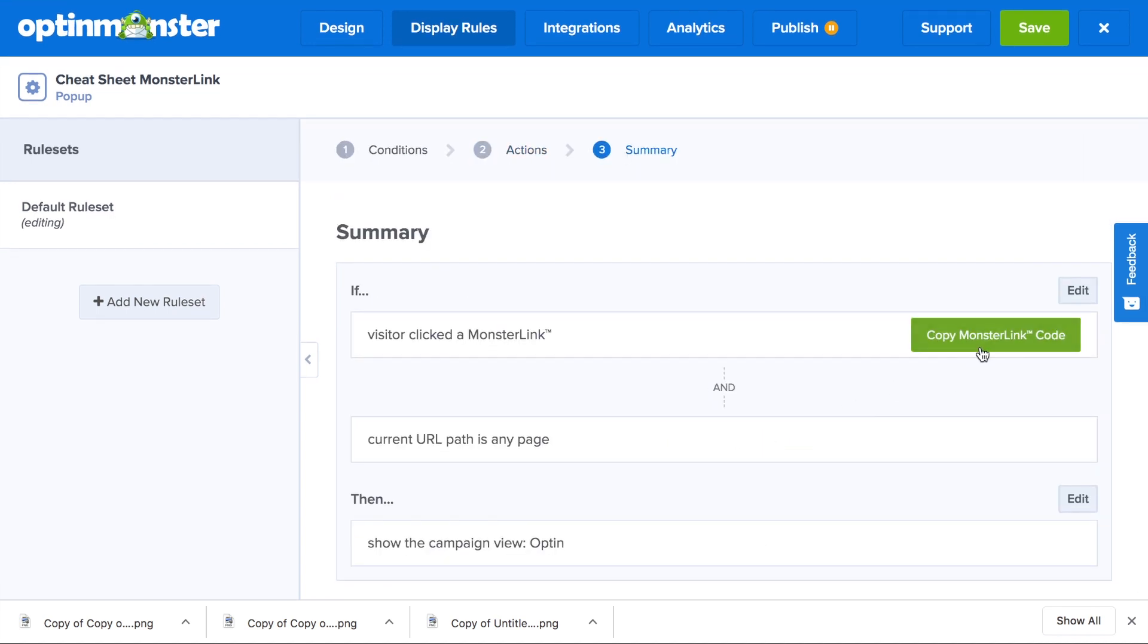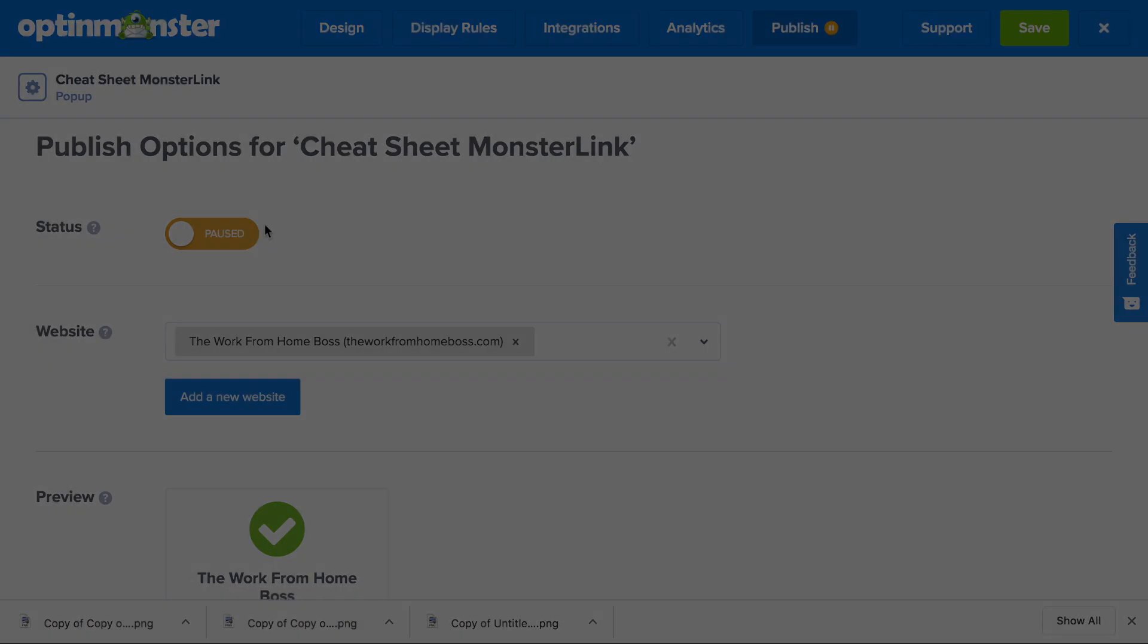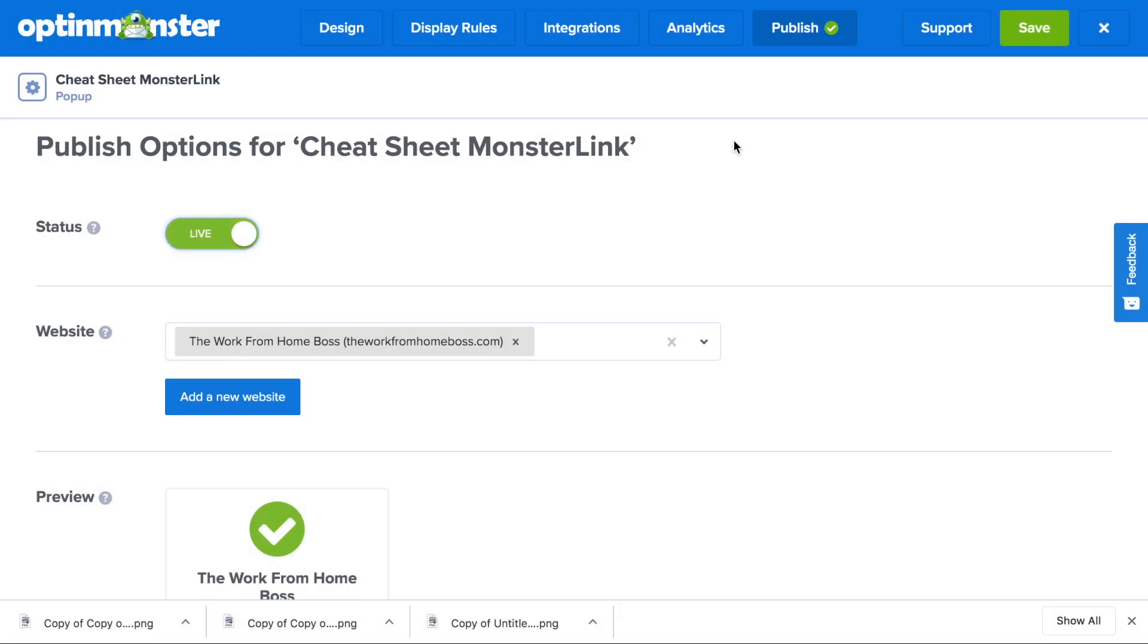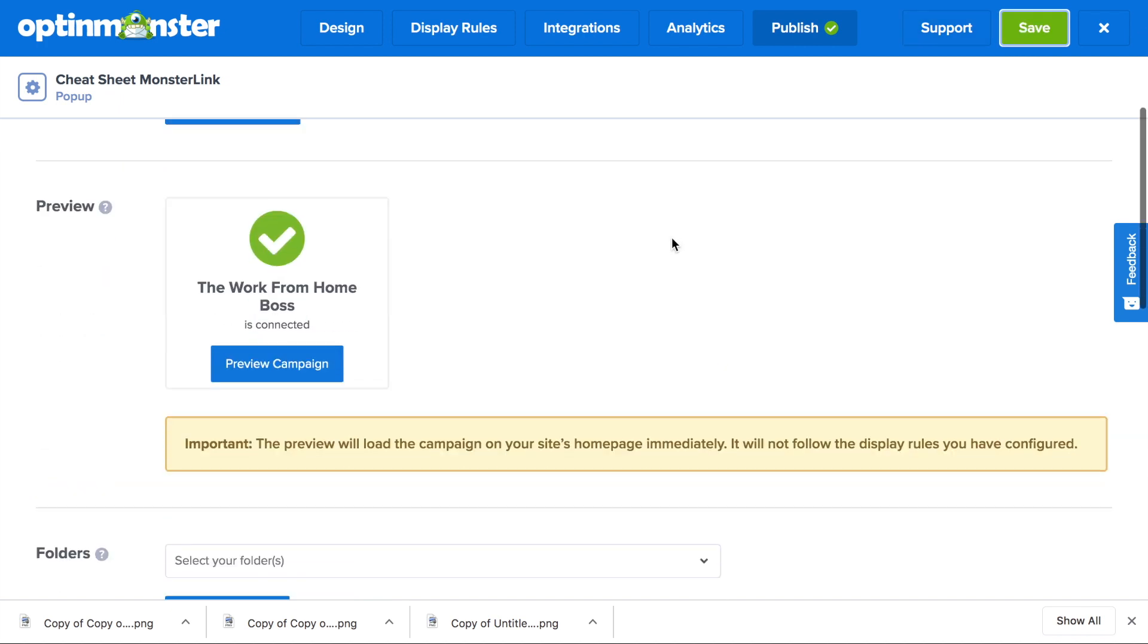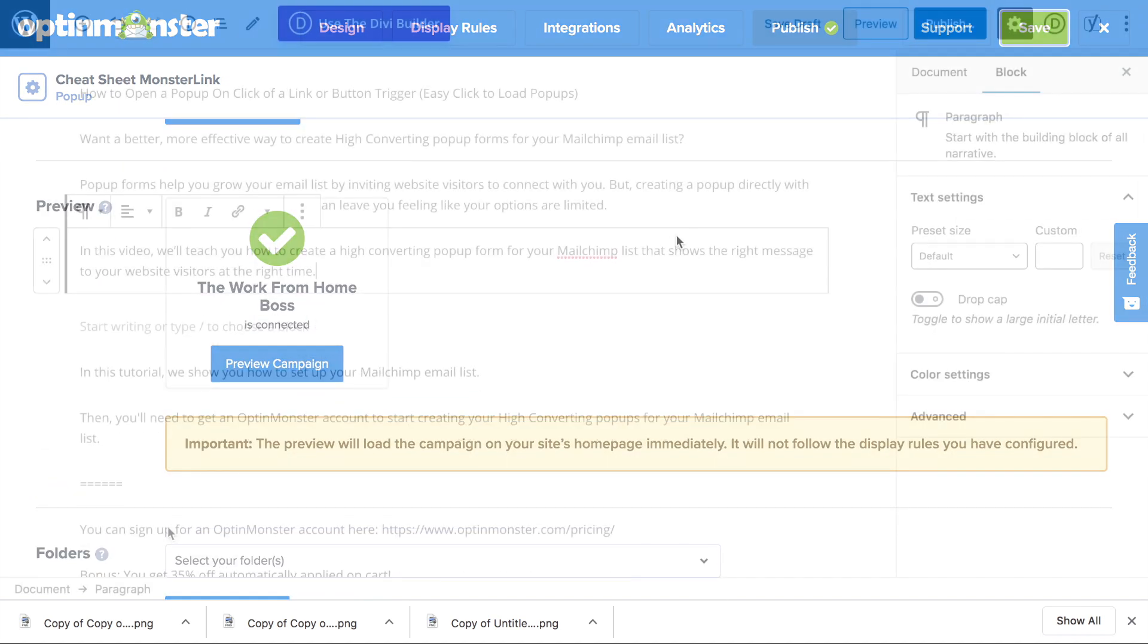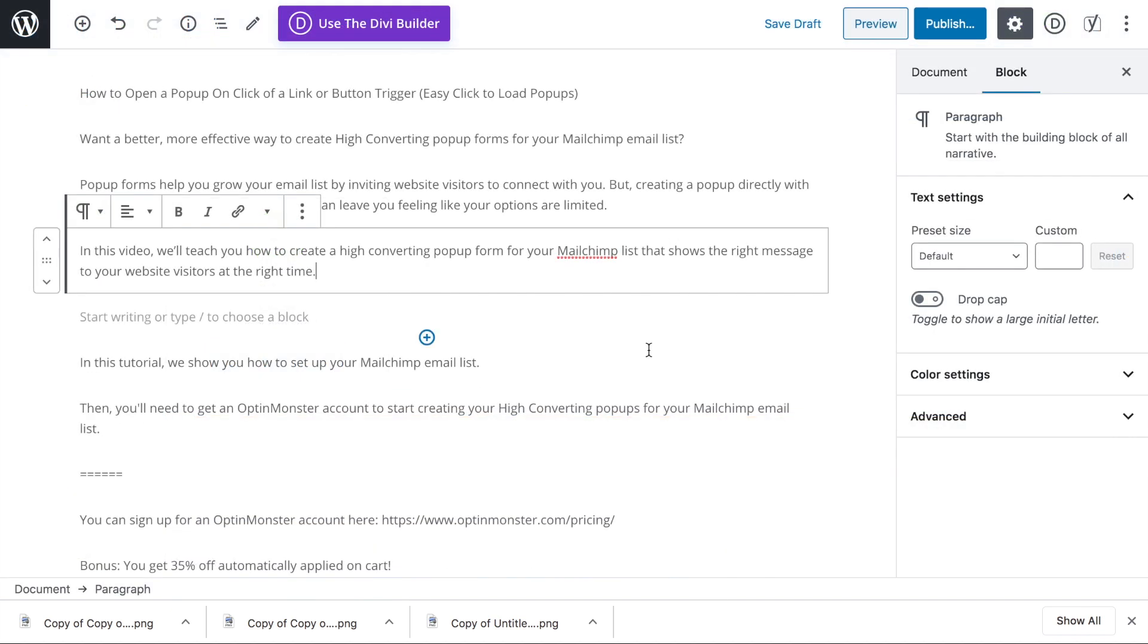Then you'll need to copy the monster link code for later. Then you'll toggle from pause to live, make sure to save your changes. And we're going to go set up our monster link in our blog post.